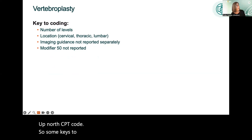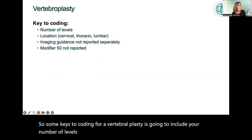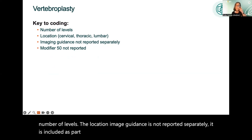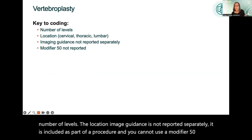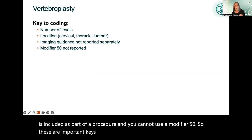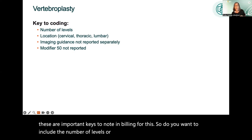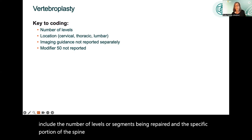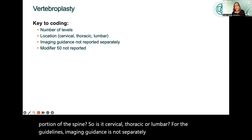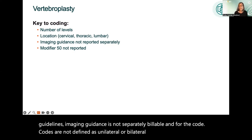Keys to coding vertebroplasty include the number of levels. Image guidance is not reported separately — it is included as part of the procedure — and you cannot use modifier 50. You want to include the number of levels or segments being repaired and the specific portion of the spine: cervical, thoracic, or lumbar. The codes are not defined as unilateral or bilateral, making modifier 50 not billable with these codes.